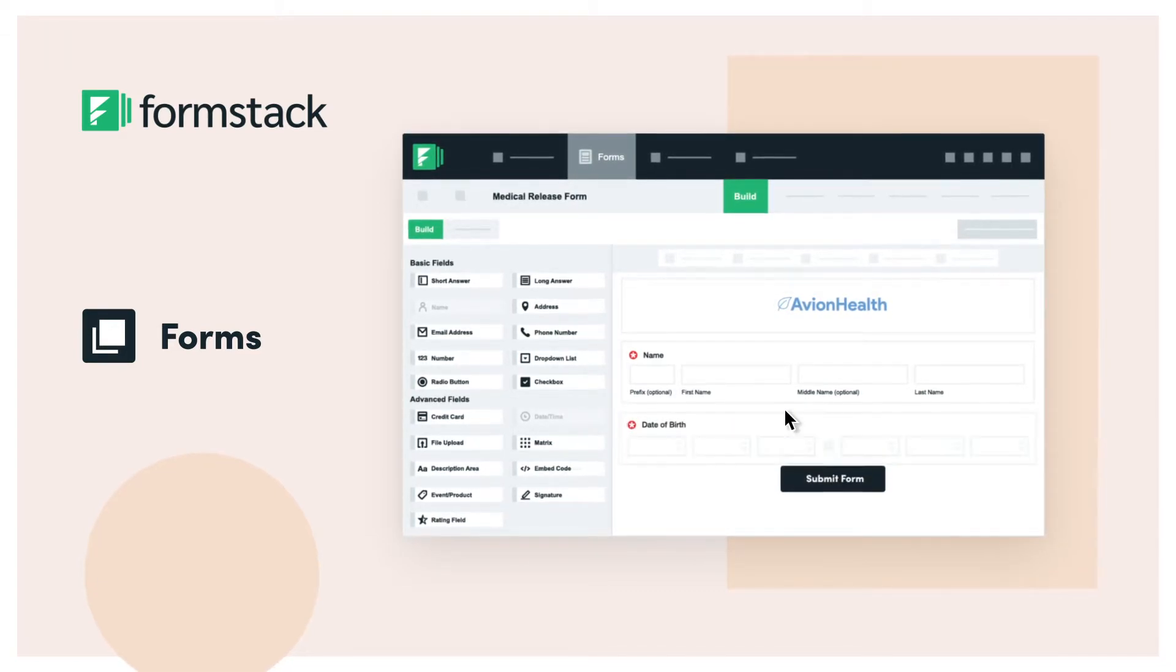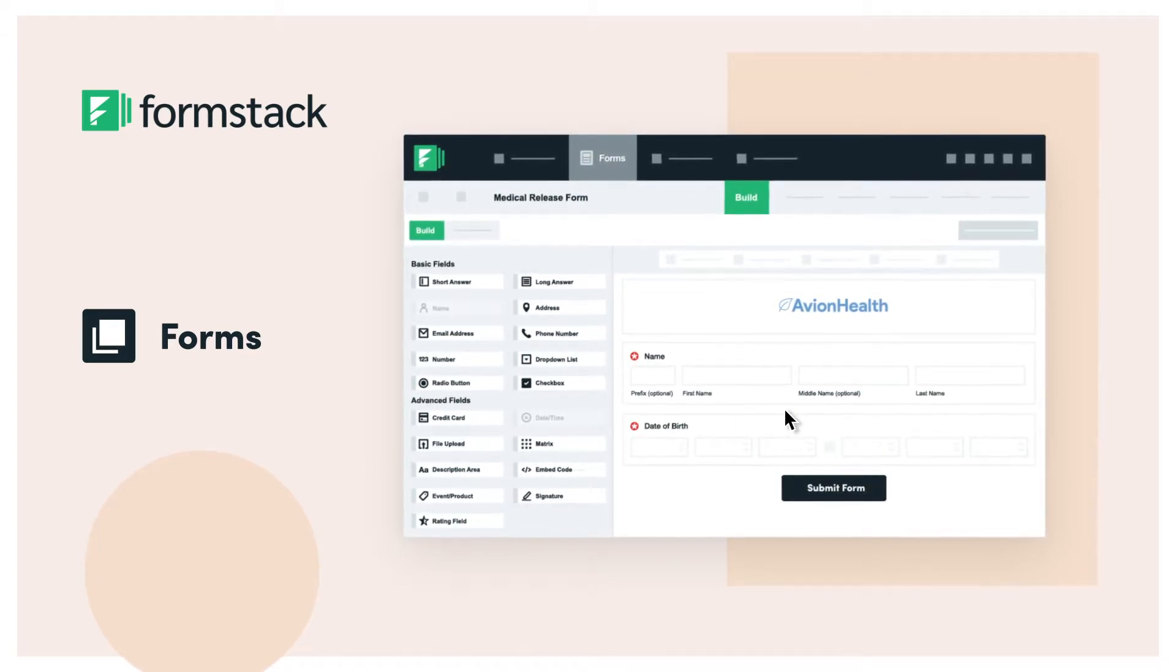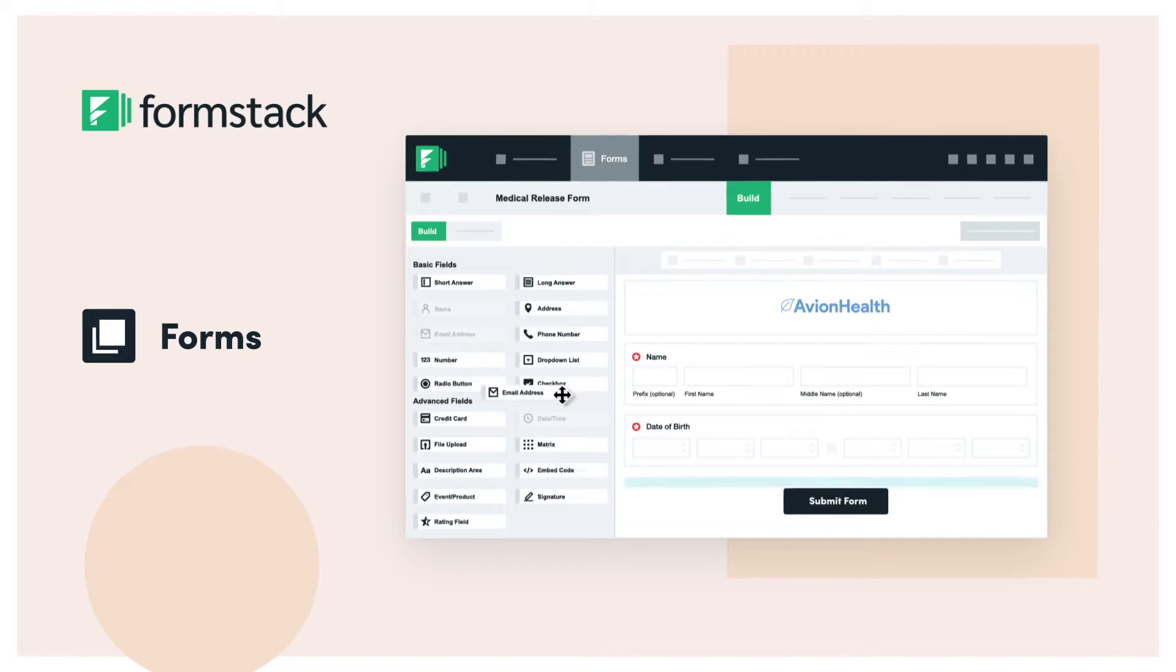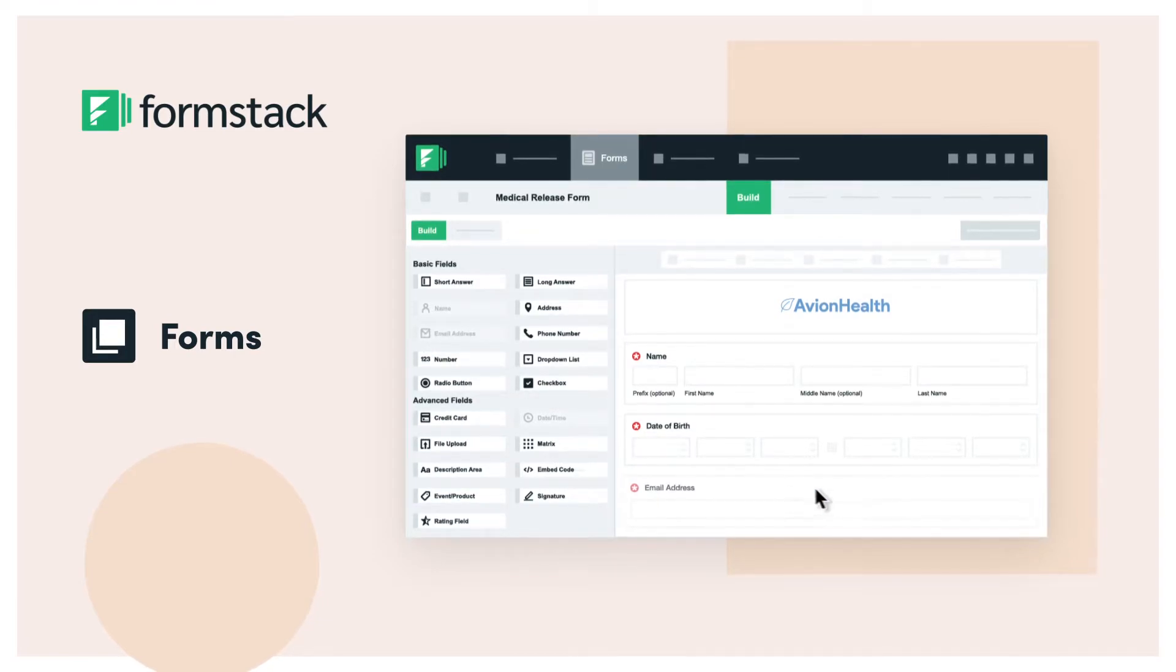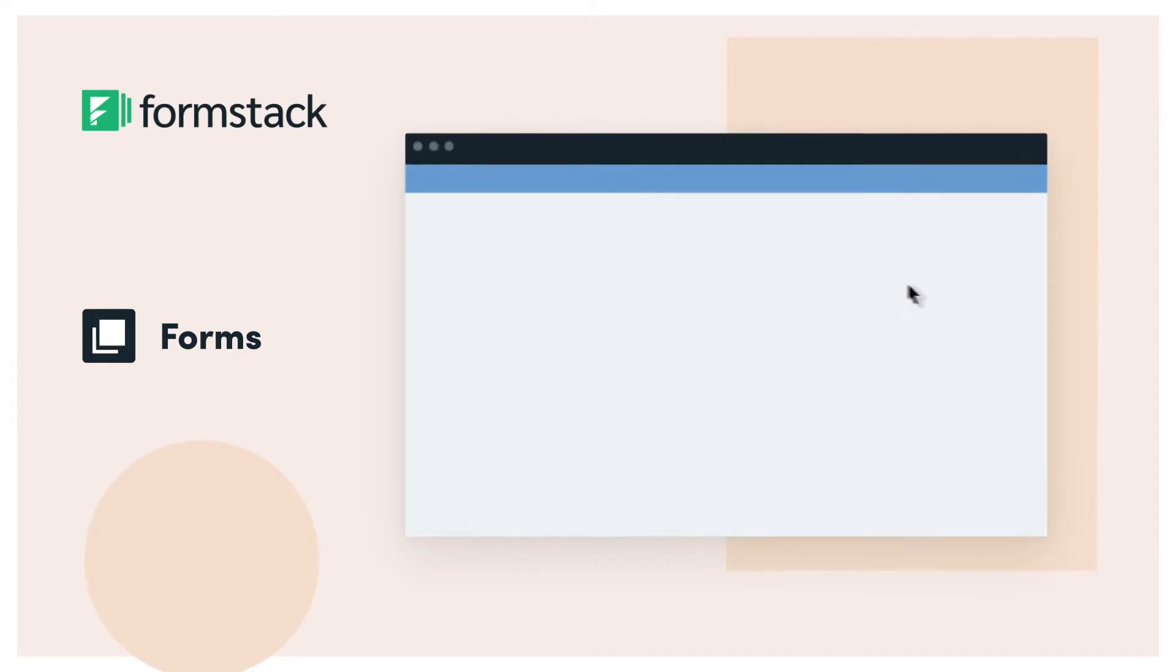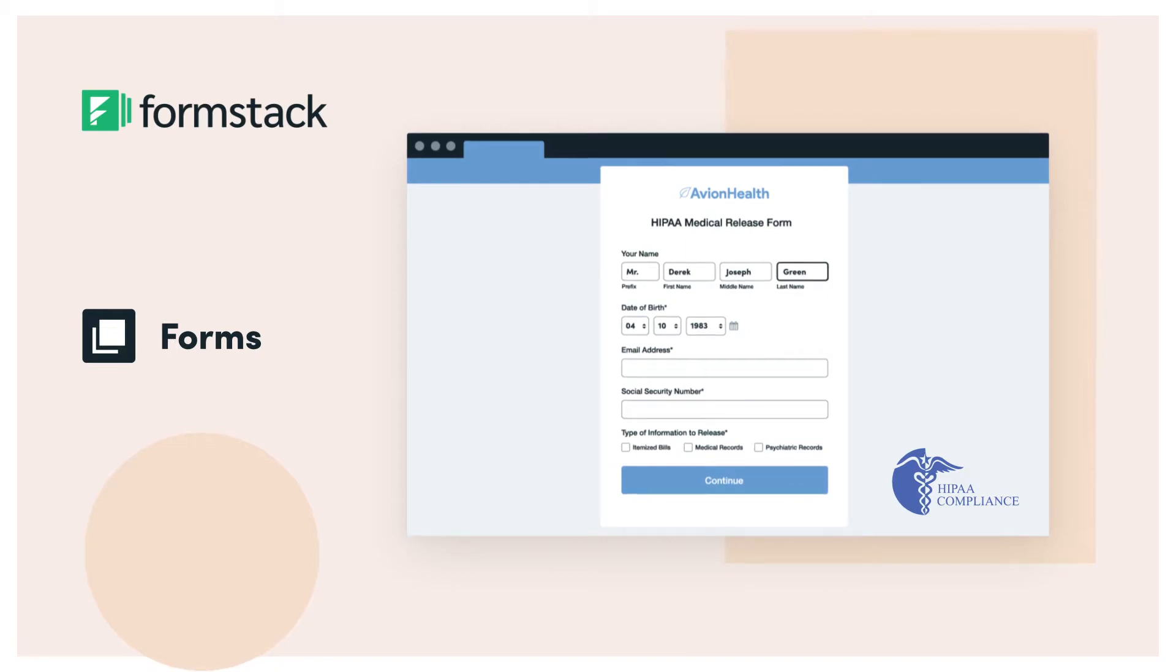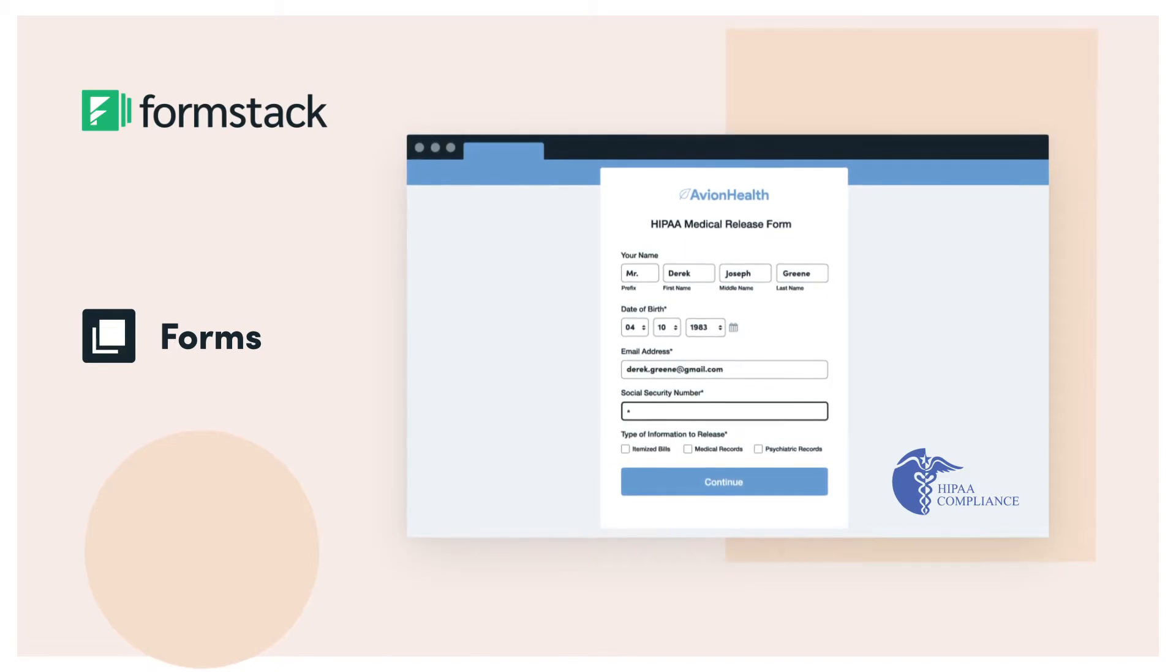Use our intuitive drag-and-drop form and workflow builder to collect online payments, automate internal requests, and even collect protected health information with our HIPAA-compliant features.